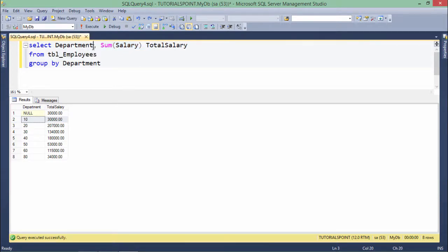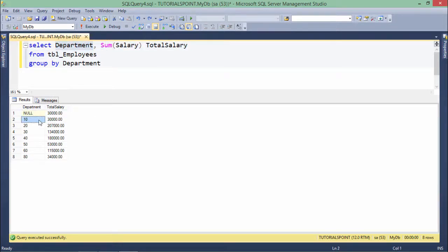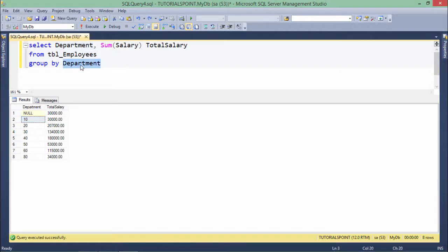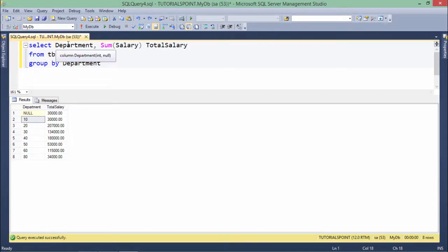If you want to put the department name rather than department ID, you can make a join anytime as we have done earlier. Make sure in the GROUP BY you are not passing the department ID, but you have to pass department name because you would be selecting the department name right here.